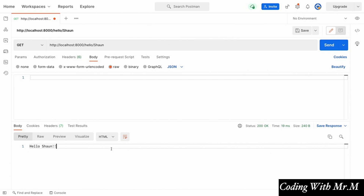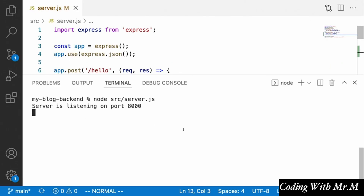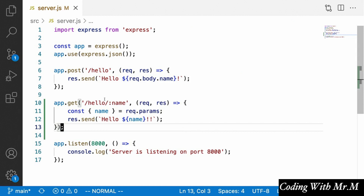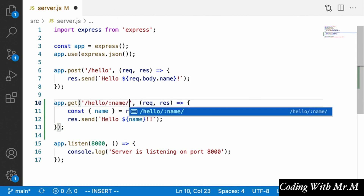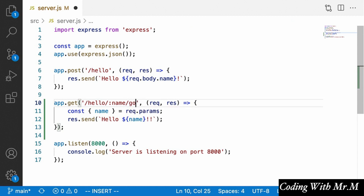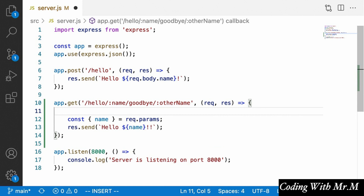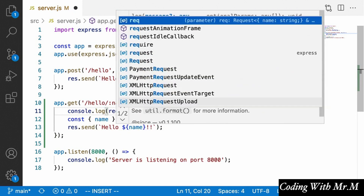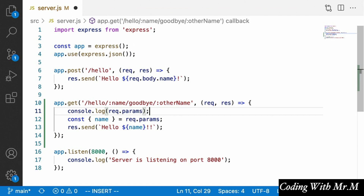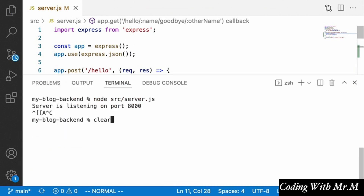That's the basics of using URL parameters in Express, and what we're going to be doing is using this functionality to allow users to upvote different articles and add comments. One last thing I want to show is that it is indeed possible to have multiple URL parameters — for example, slash hello slash name and then slash goodbye slash other-name — and we'll log out the request.params object to see this. We'll have to restart our server again of course; I'll show you how to get around this shortly.